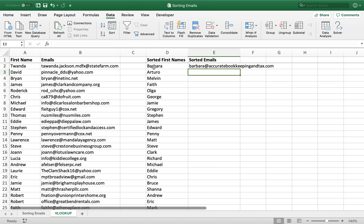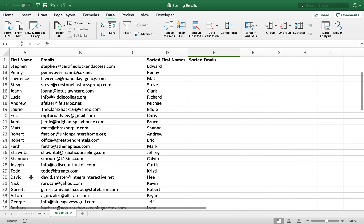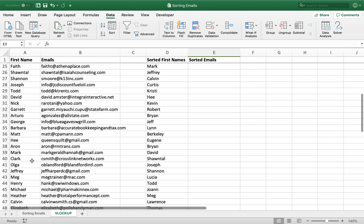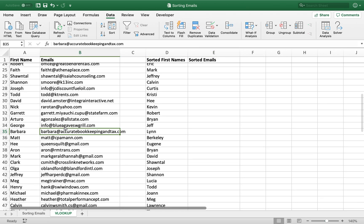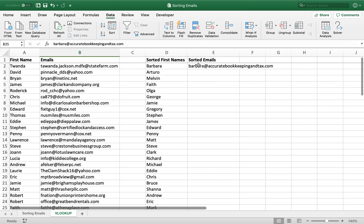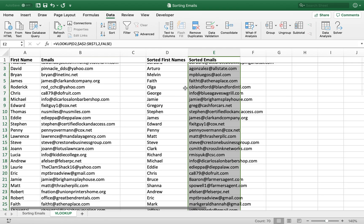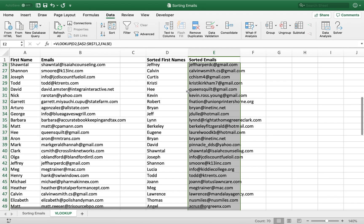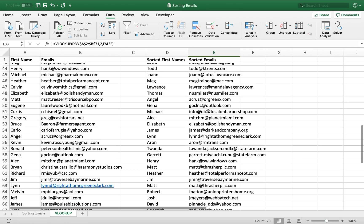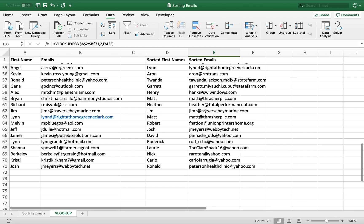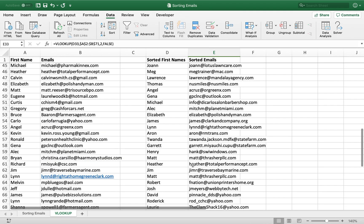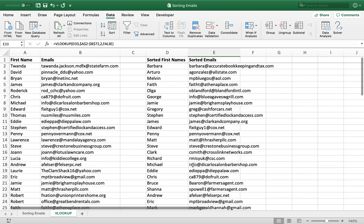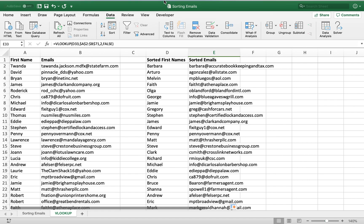So as you can see, it found Barbara in this list, and it grabbed her email, and it brought it right up here for me, so I can double-click this and apply it to everything. And instead of having to mess around doing this one by one, a VLOOKUP does it all for me instantaneously. Super easy and effortless.